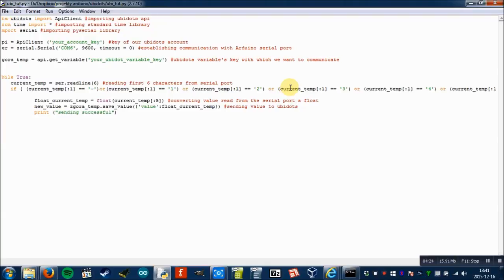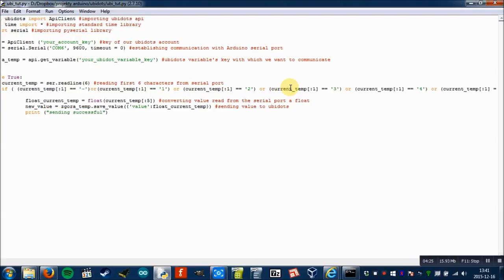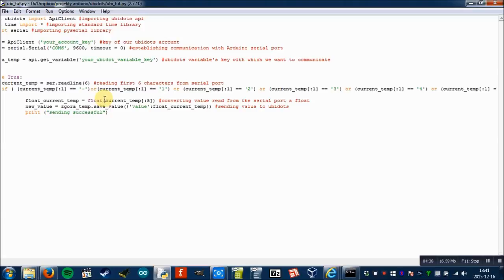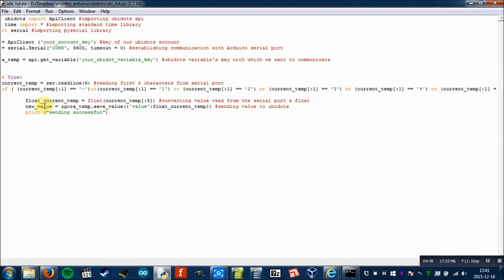Then we create another variable in order to convert the value read from the serial port into a float, because we cannot send a string to ubidots as it will return an error. And finally, there is a variable which sends this value to the internet.